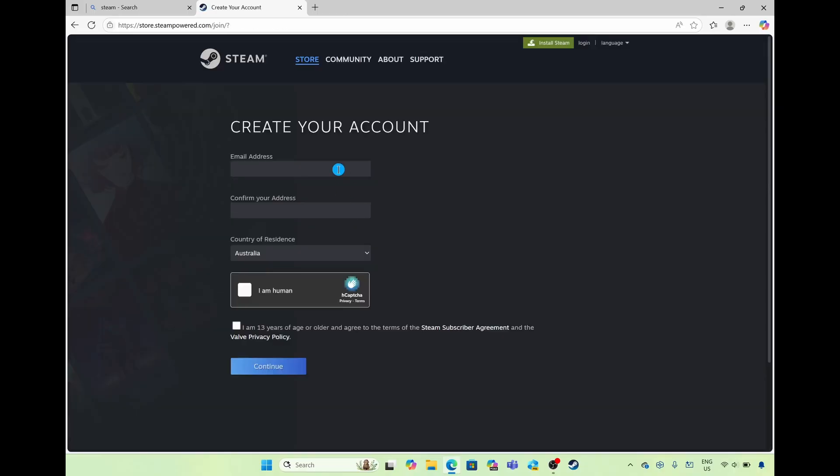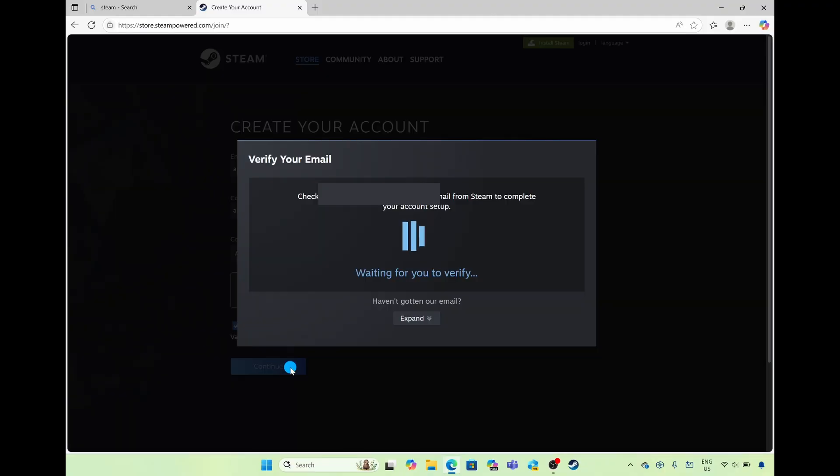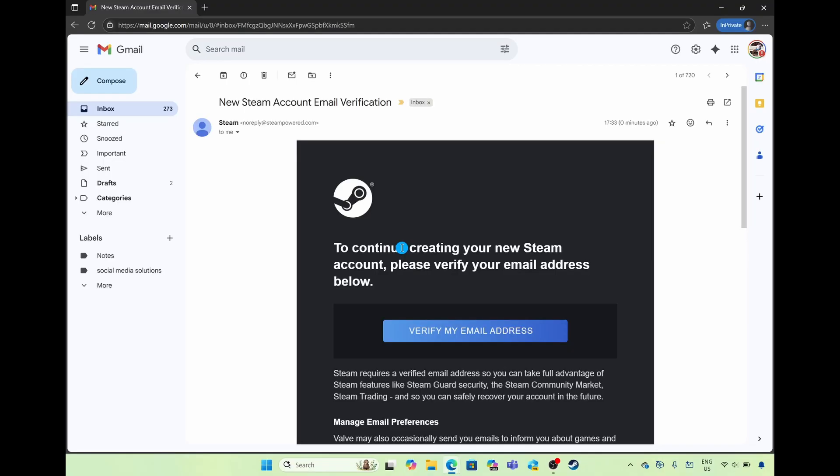Here you're going to enter your email address, again select on the confirmation boxes and then choose continue. Next you're going to head over to your email and just verify.